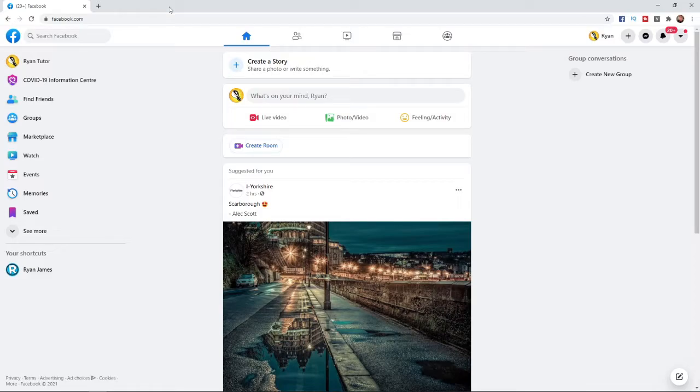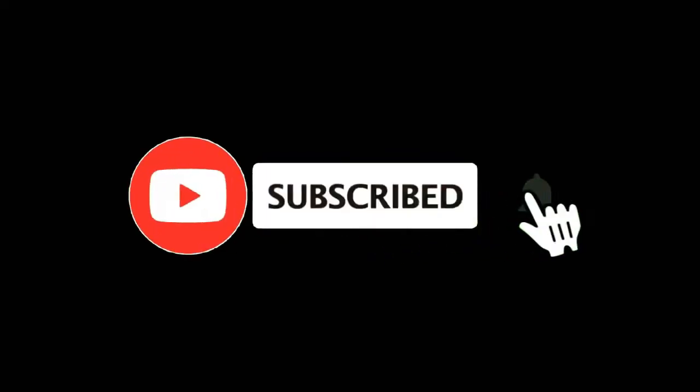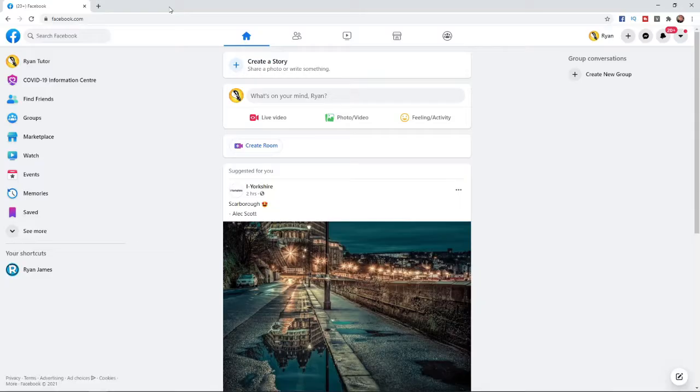In this video I'm going to show you how you can hide your Facebook group. For more tutorials make sure you subscribe and let's get right into it.